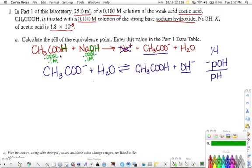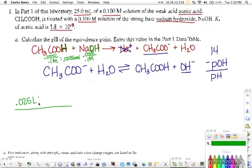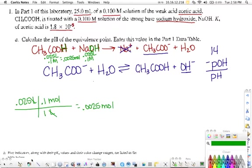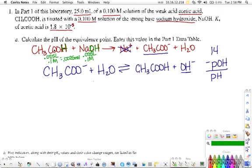Since the reaction went to completion, however many moles we had of acetic acid have now become acetate ion. Multiplying 0.025 L by 0.1 mol/L gives us 0.0025 moles. So we now have 0.0025 moles of the acetate ion.